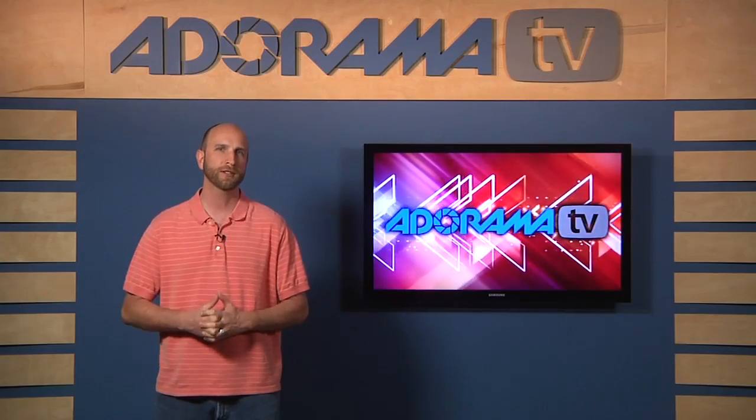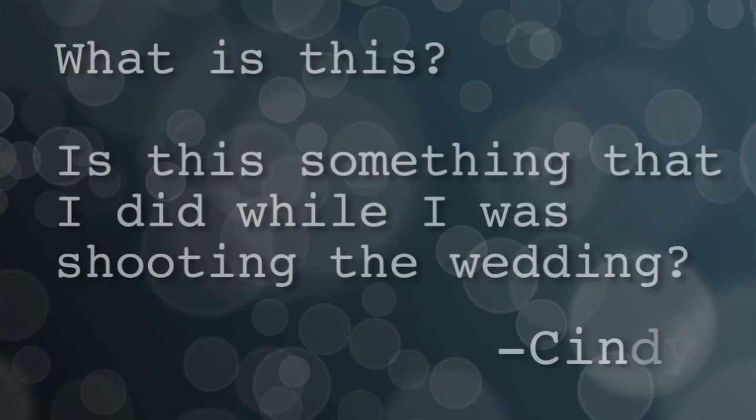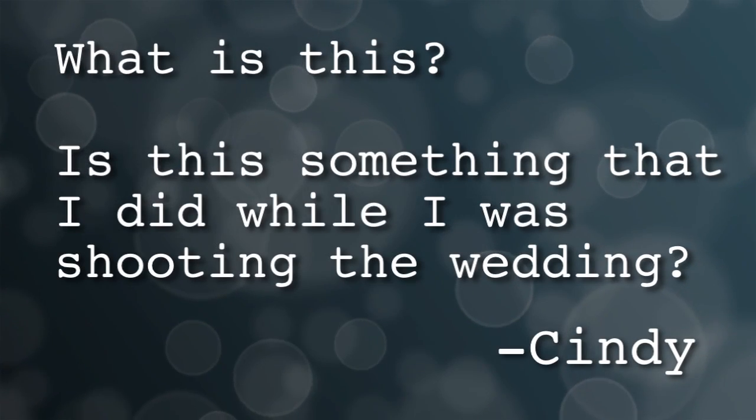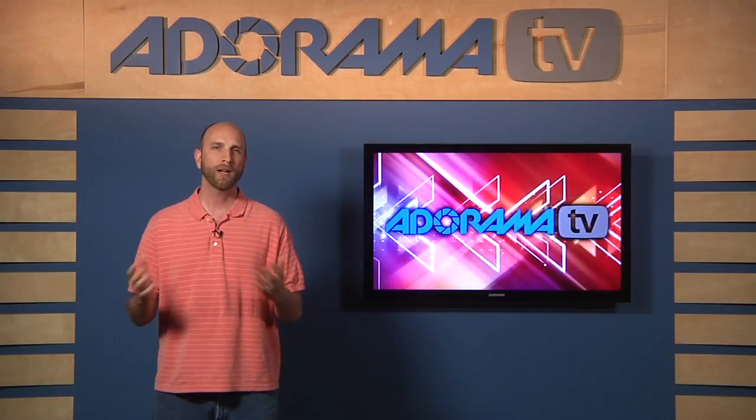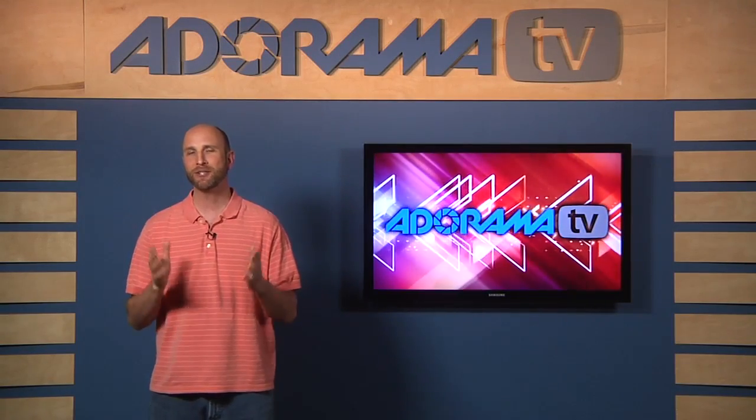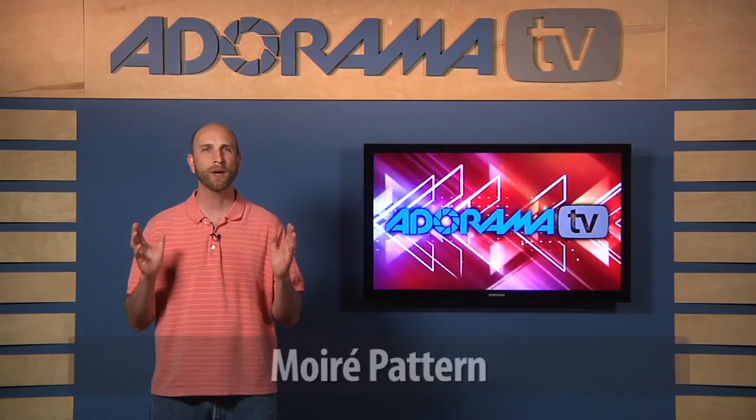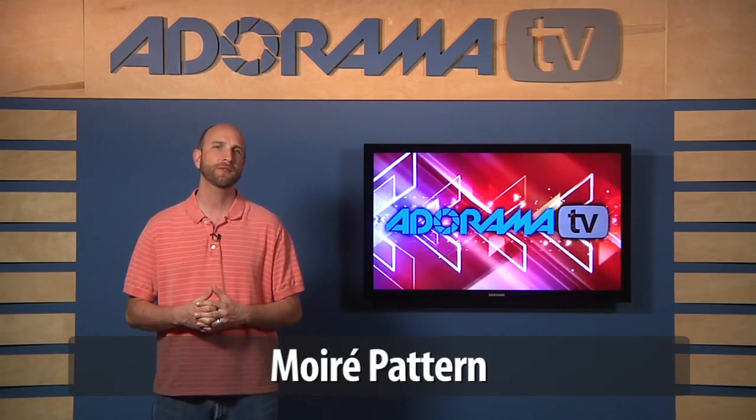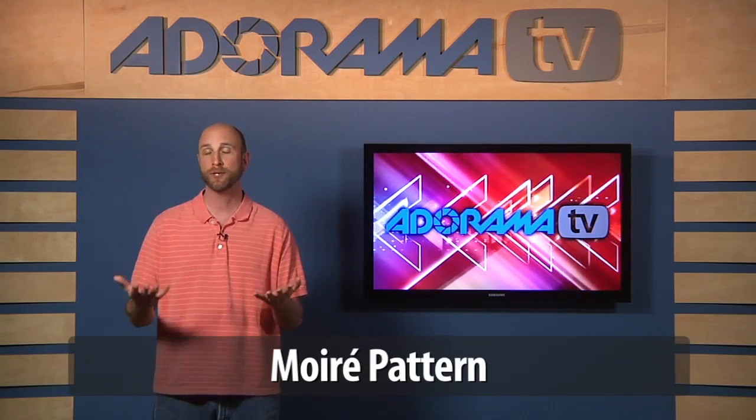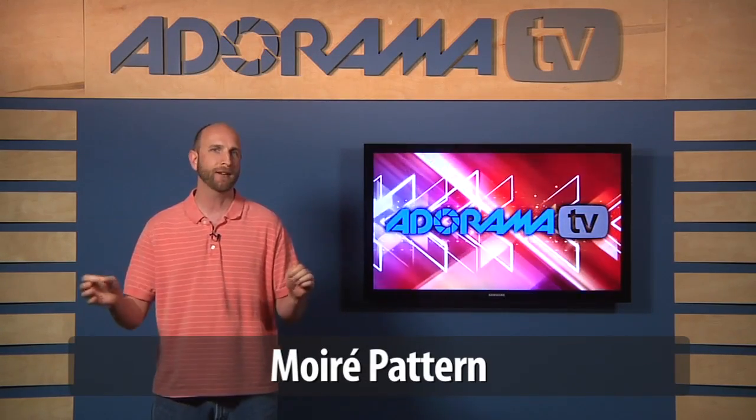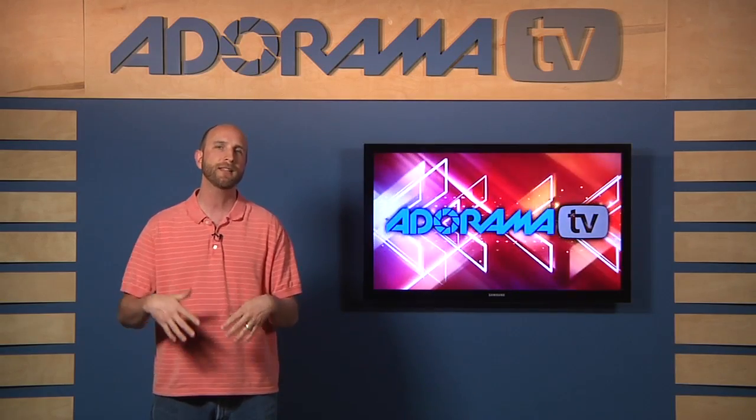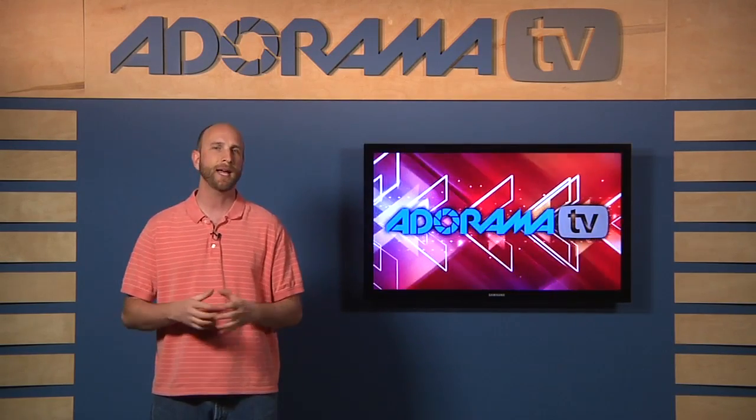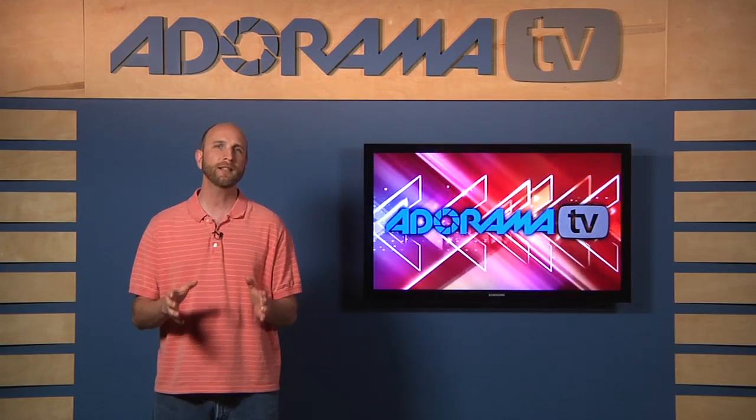Now, the person that wrote in, we'll just call her Cindy, asked what is this? Is this something that I did while I was shooting the wedding? Well, Cindy, absolutely not. What you're seeing here is something called a moiré pattern and a moiré pattern comes from the convergence of lines that are created by different sewing patterns.